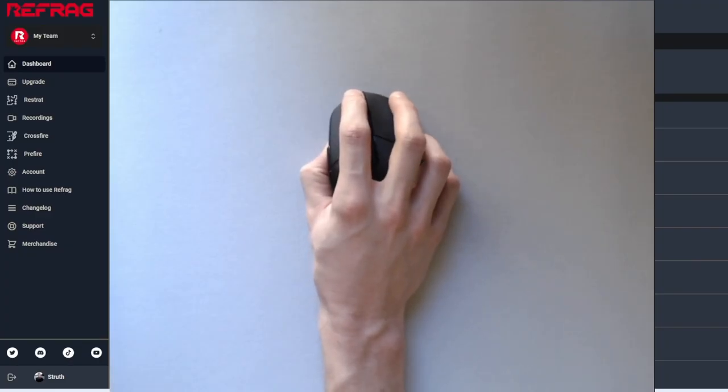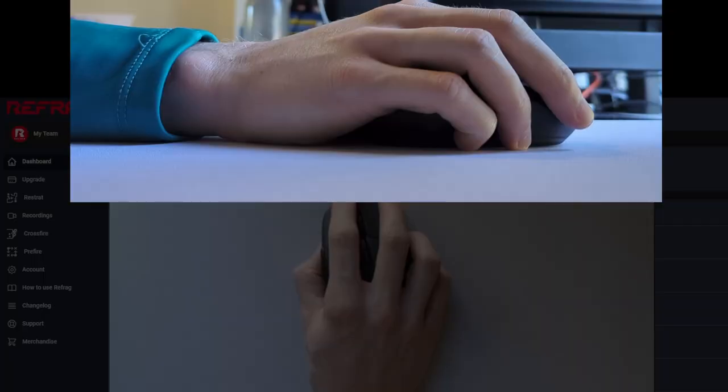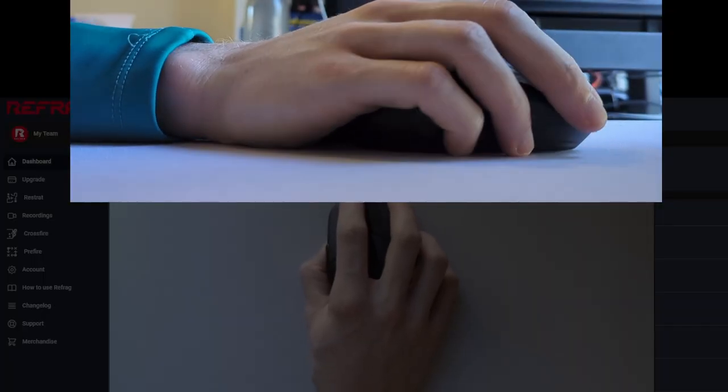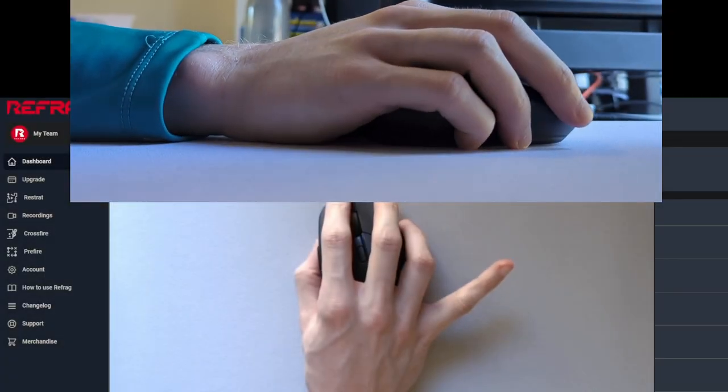Fortunately, there's a technique we can use for micro-corrections that gives us pixel perfect control and all we need is a pinky finger.